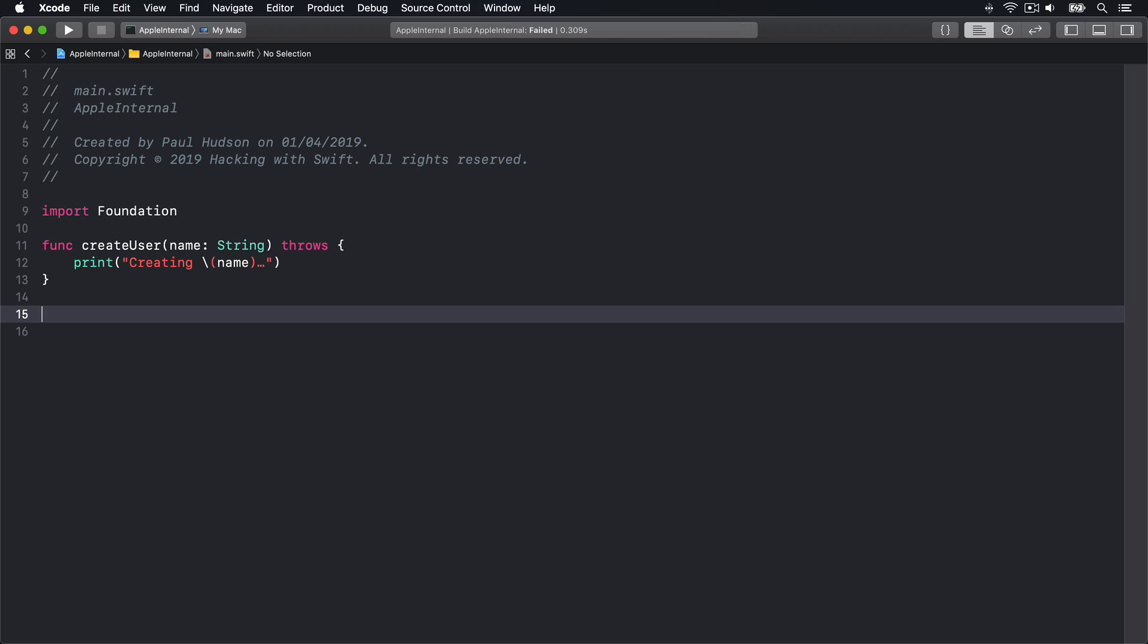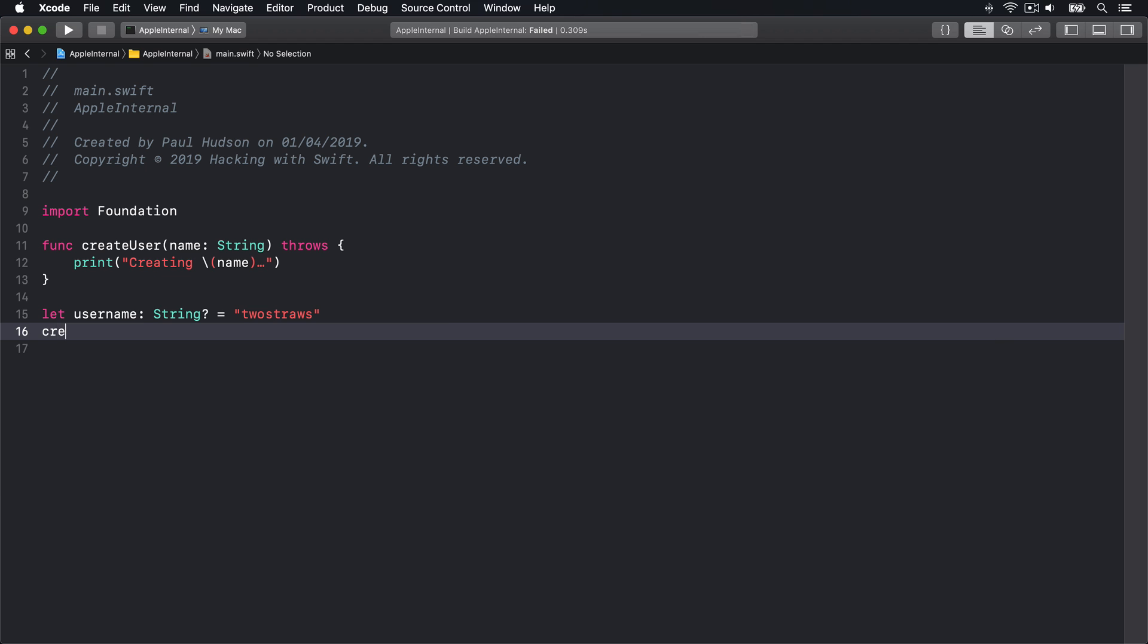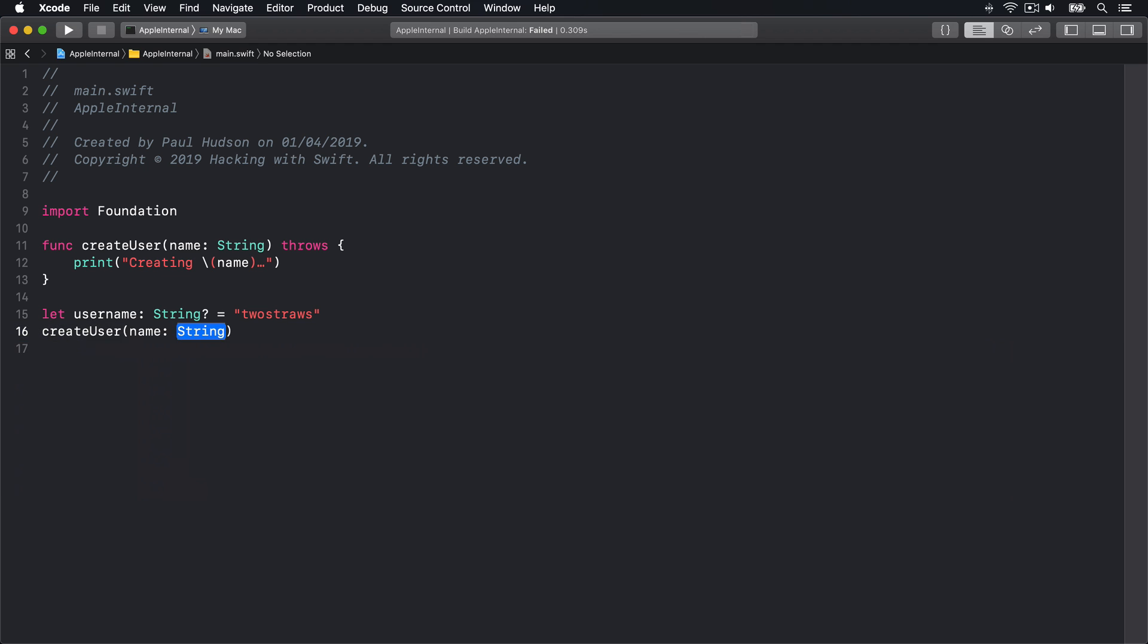Now, if I try and call that with an optional string, obviously we know we either need to unwrap the string carefully or force unwrap it. So code like this won't work. Let username optional string equals two straws, create user name username.